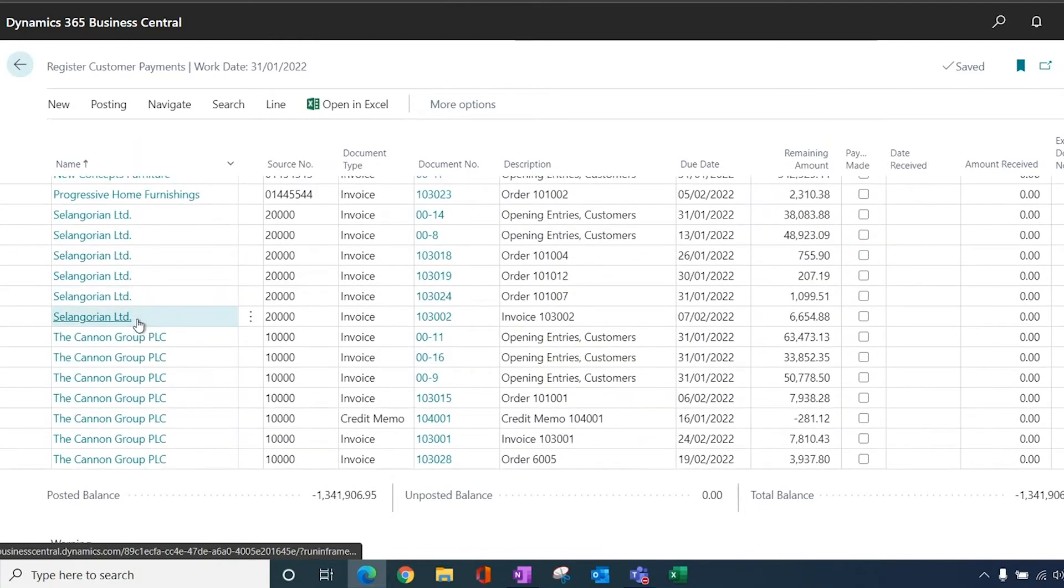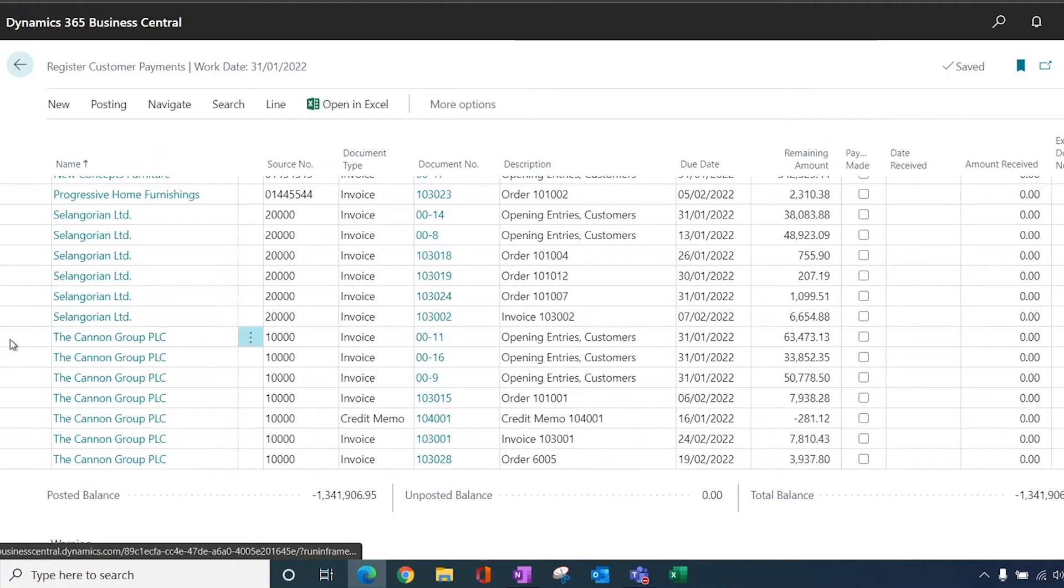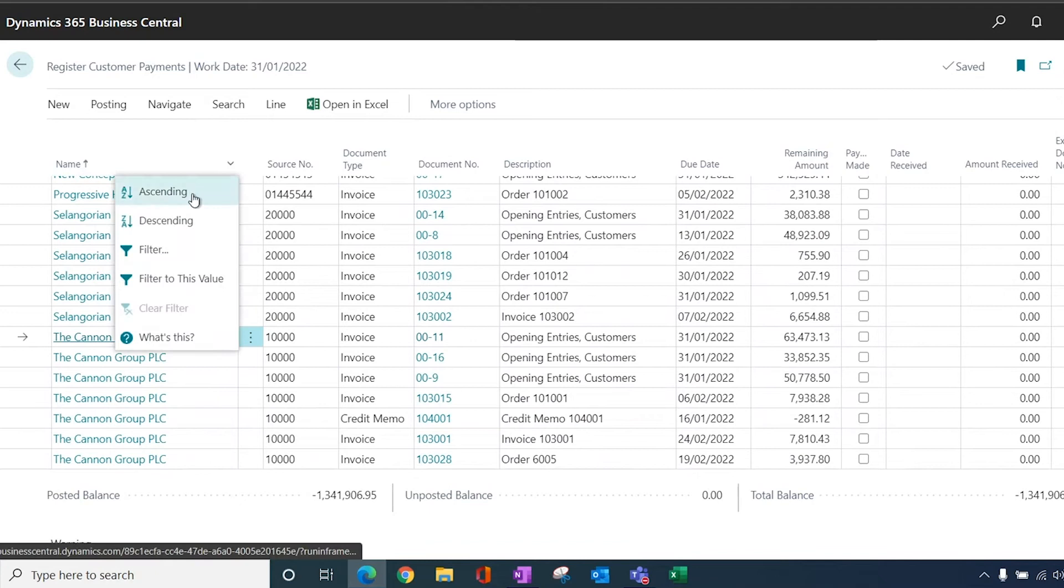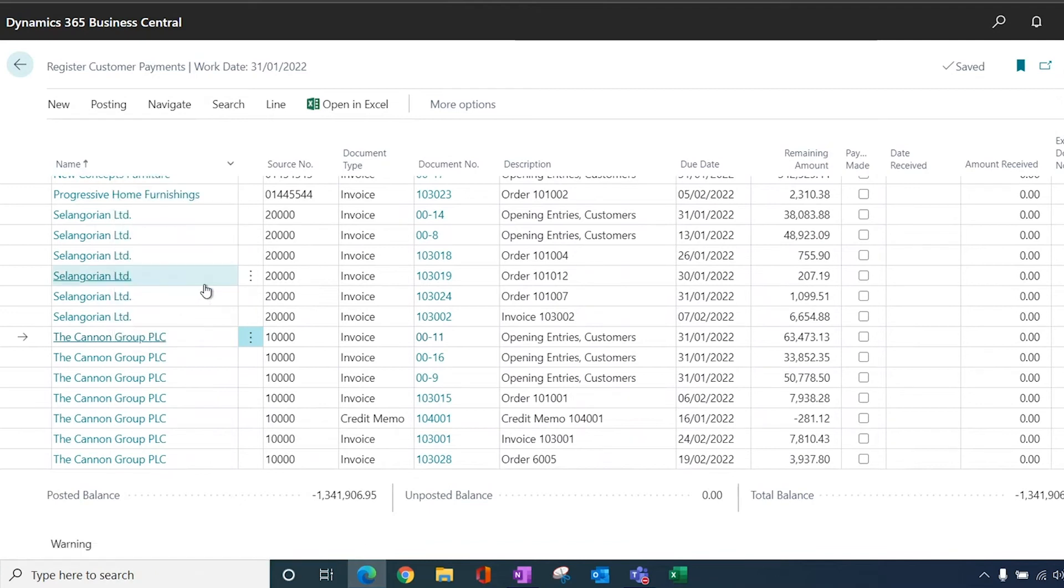So if I go and look for the Canon Group, what I'm going to do is I'm going to filter to this value so that I'm just dealing with the Canon Group. So again, a couple of ways to be able to process these transactions.